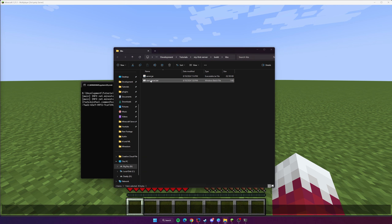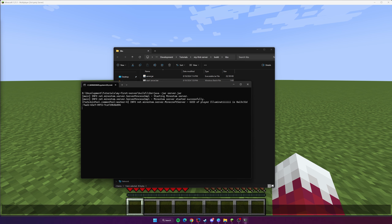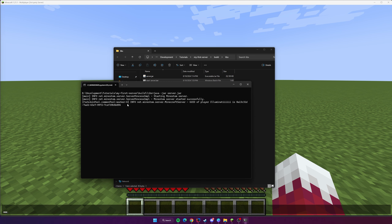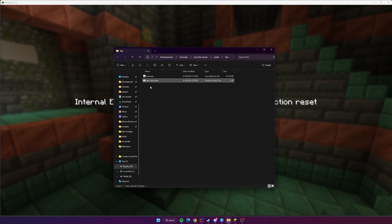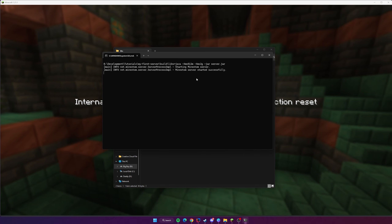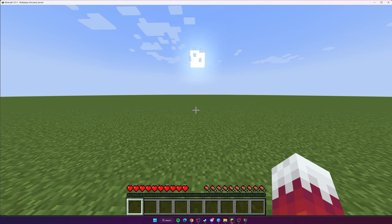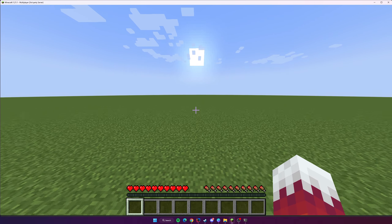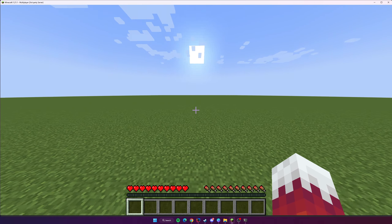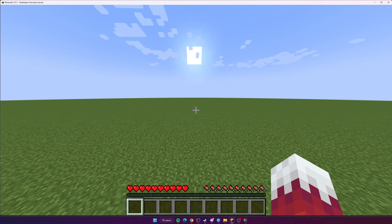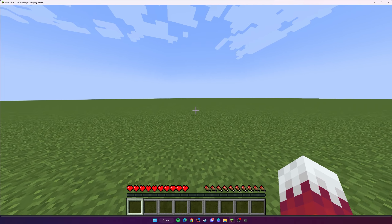Save those changes in your .bat file. When you boot up your server, if it says the port is already in use, close the already-running instance first and then reopen the script. Now you know how to build your server program into a JAR file and create a simple Windows script to run it easily.